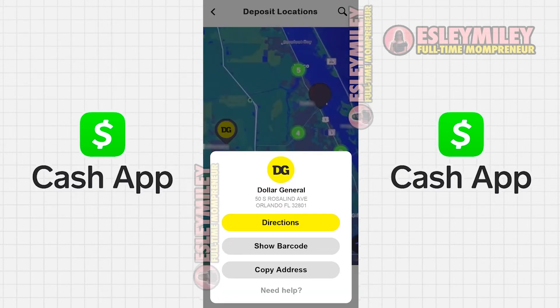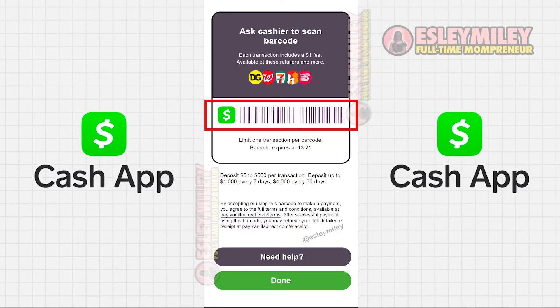To deposit cash, click Show Barcode. Be aware that these barcodes are only valid for 2 minutes, so get it while you're at the store.